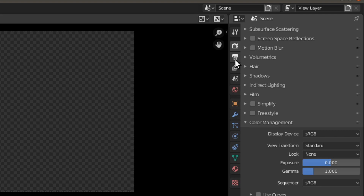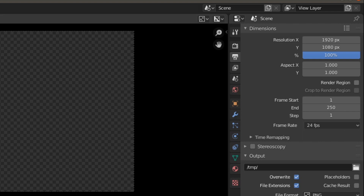Now let's go down to the output properties tab and set our default render settings. Most people watching this series are doing 1080p video, but you can set this to whatever you commonly render at — you can always change it, but it saves time if you set your resolution to 1080p so you don't have to do it every single time.